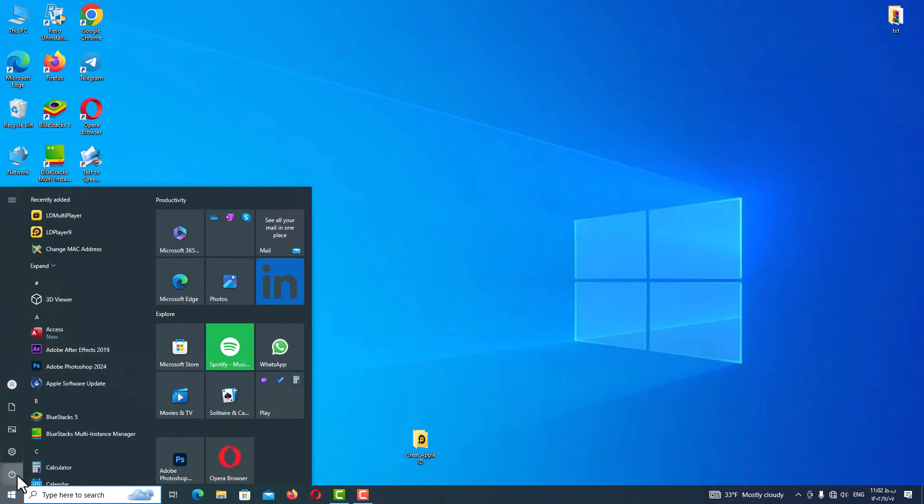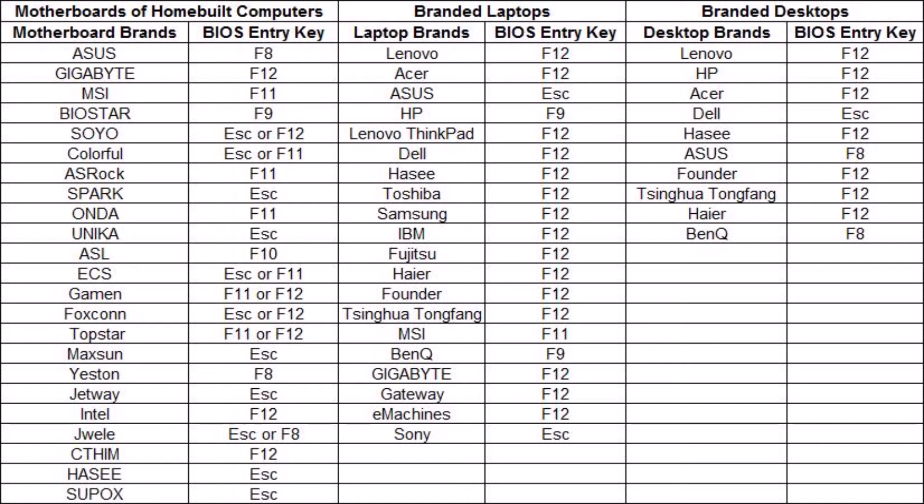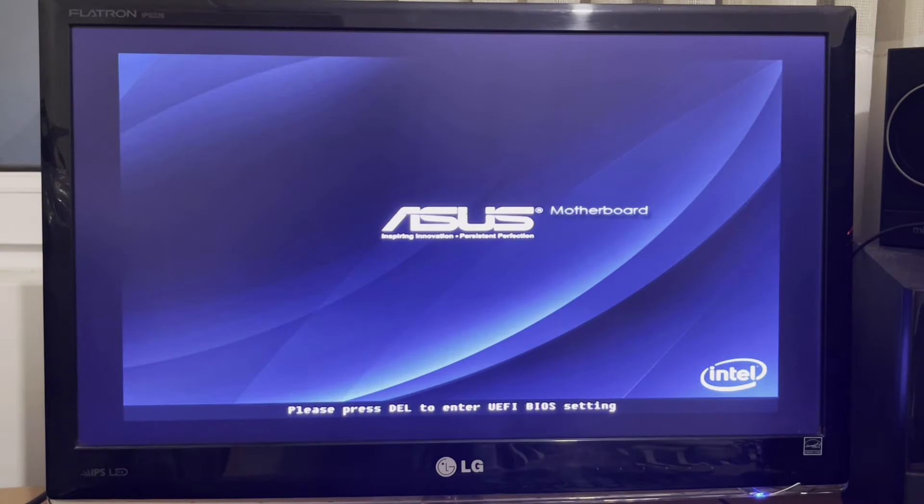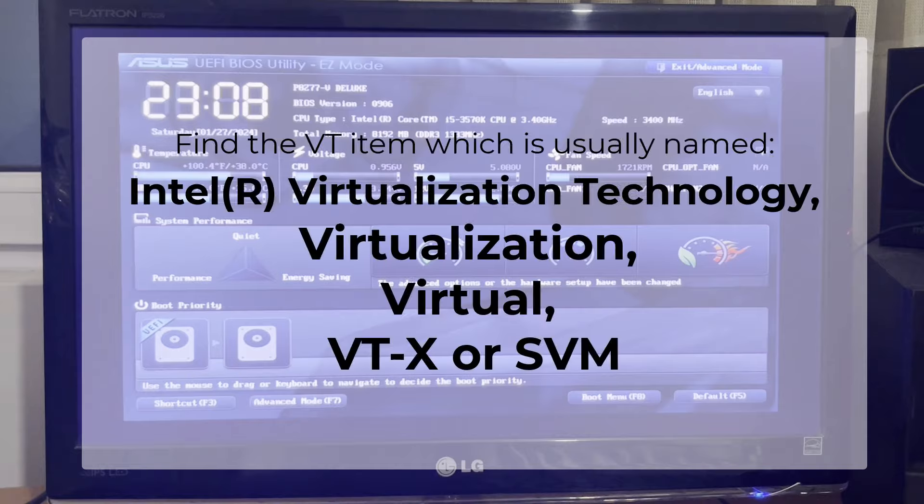Restart your computer and press the F2 or Delete key repeatedly as soon as your computer shuts down. If you don't know how to access your BIOS page or what the BIOS key is, search on Google to find it. After restarting your system and seeing the black screen, repeatedly press your BIOS key — for example, my motherboard is ASUS so I press Delete repeatedly to reach the BIOS page.